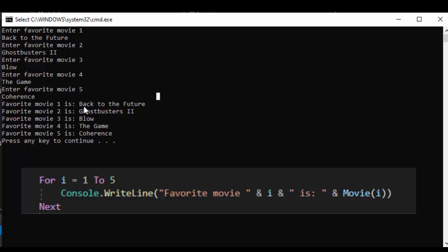Because when I say favorite movie one is I can use movie i. I don't have to use movie i minus one that would make my code a lot more complicated than it needs to be but this is how a for loop with arrays work.